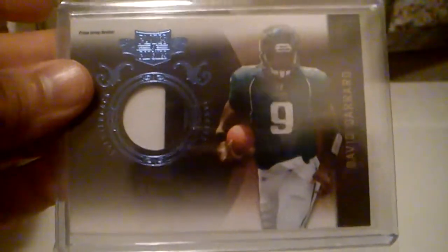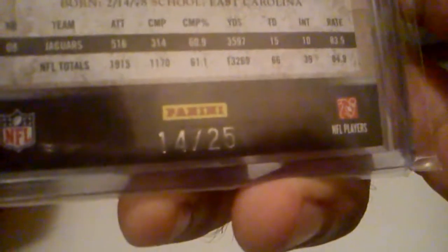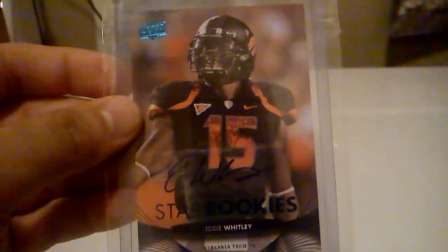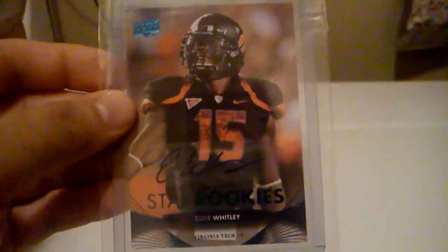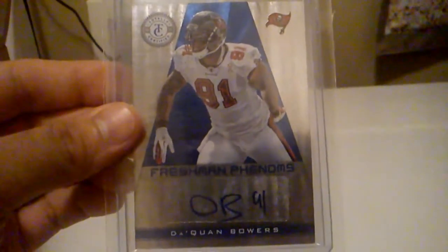And then from Plates and Patches, I got this nice three-color patch of David Garrard. That one's numbered 14 of 25. From Upper Deck, I got this Star Rookie Auto of Antoine Bailey. Sorry guys, the glitter kind of sucks, kind of hard to see. Again, from Upper Deck, I got this Rookie Auto of Eddie Whitley. From Totally Certified, I got this Auto of Daquan Bowers. And that one's numbered 269 out of 299.